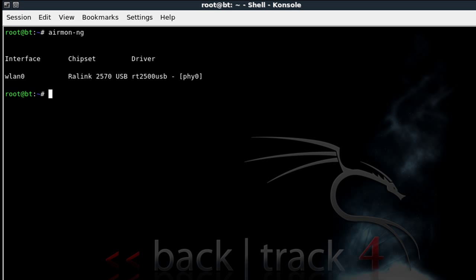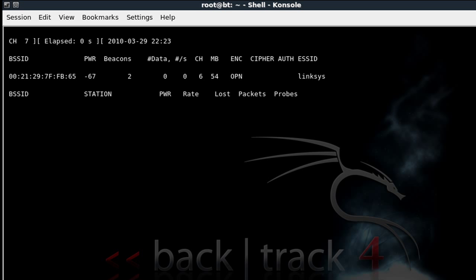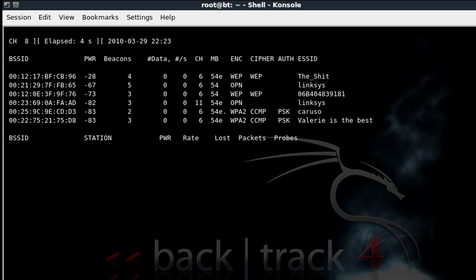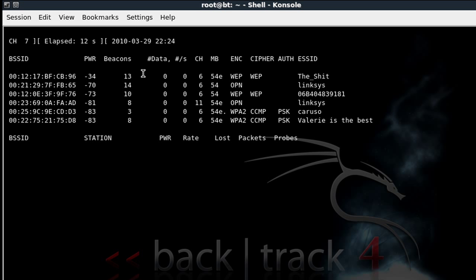Now the next command is going to be airodump-ng, then space, then your interface name, so wlan0 enter. Now what that's going to do is it's going to find the wireless connections around you and in your area. Now as you can see there's quite a few. Mine is called the shit. It's right across the top. So we're going to go ahead and as you see I have WEP turned on.